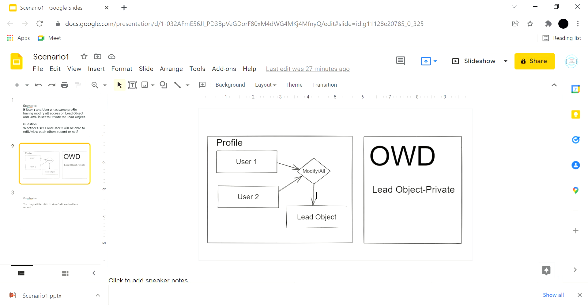On the other hand, we have profiles. In Salesforce, the backbone of a user's access—what a user can access in a Salesforce org—is defined on the profile. Without a profile, there cannot be a user in a Salesforce org. That's a short note on both profile and OWD.